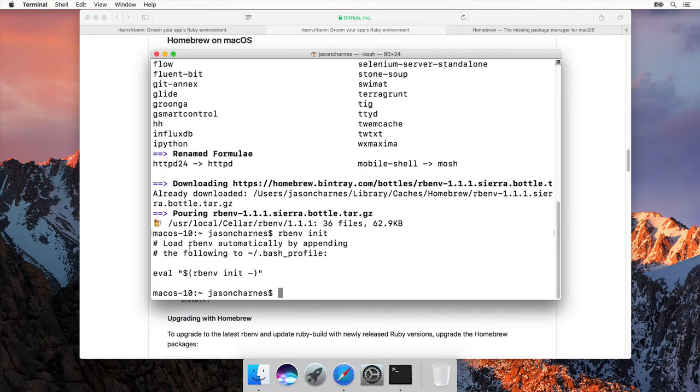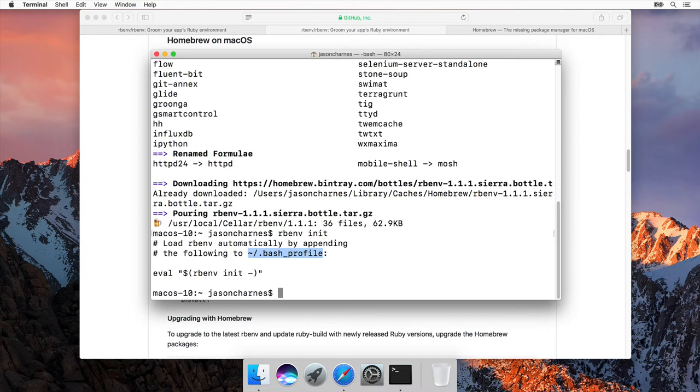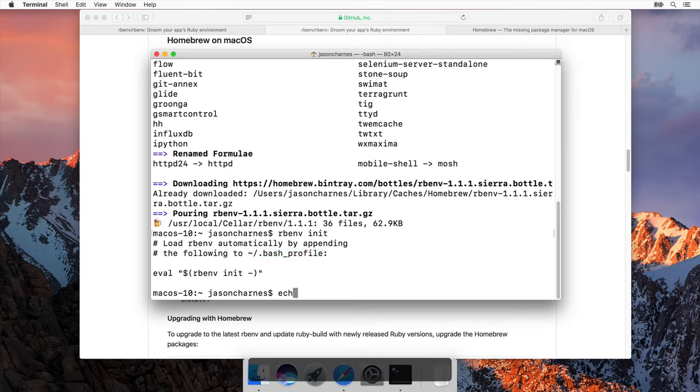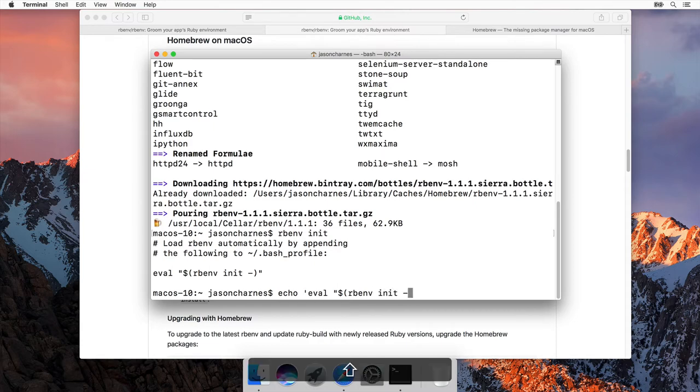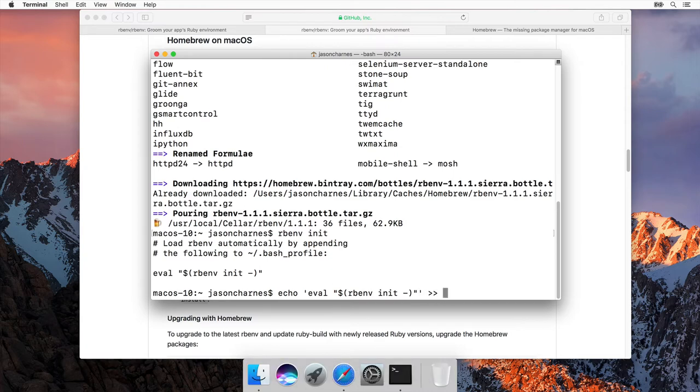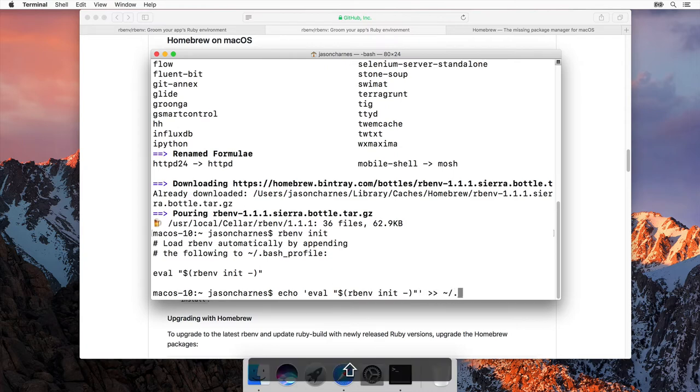And it tells us that we need to load rbenv automatically by appending the following to a bash profile. So what this is, is this is a file that is going to run every time you open up a terminal. We need to add this to it. Let me show you an easy way to do that. I want to echo that line of code it just gave me, rbenv init. I want to add that code to my bash profile.